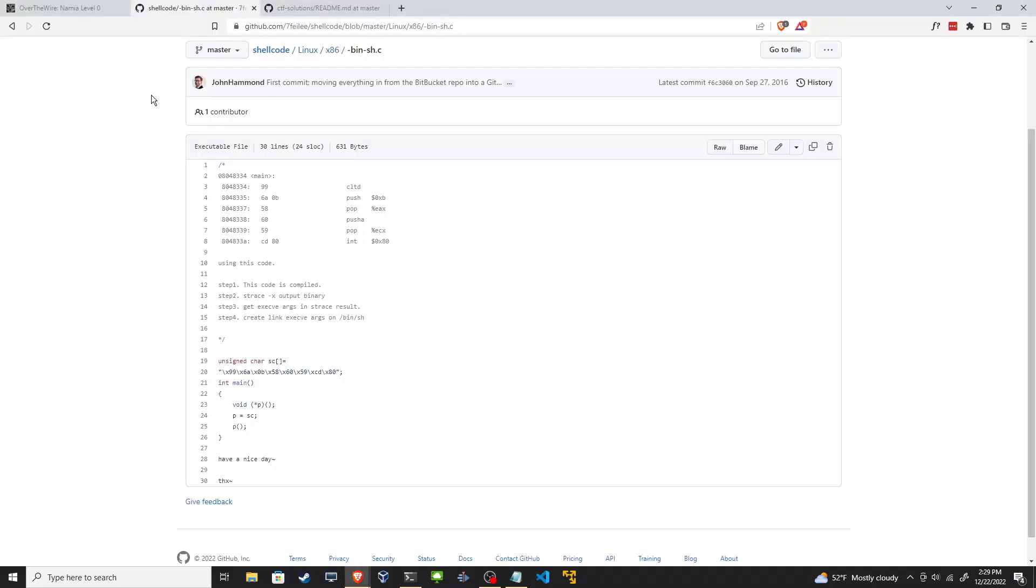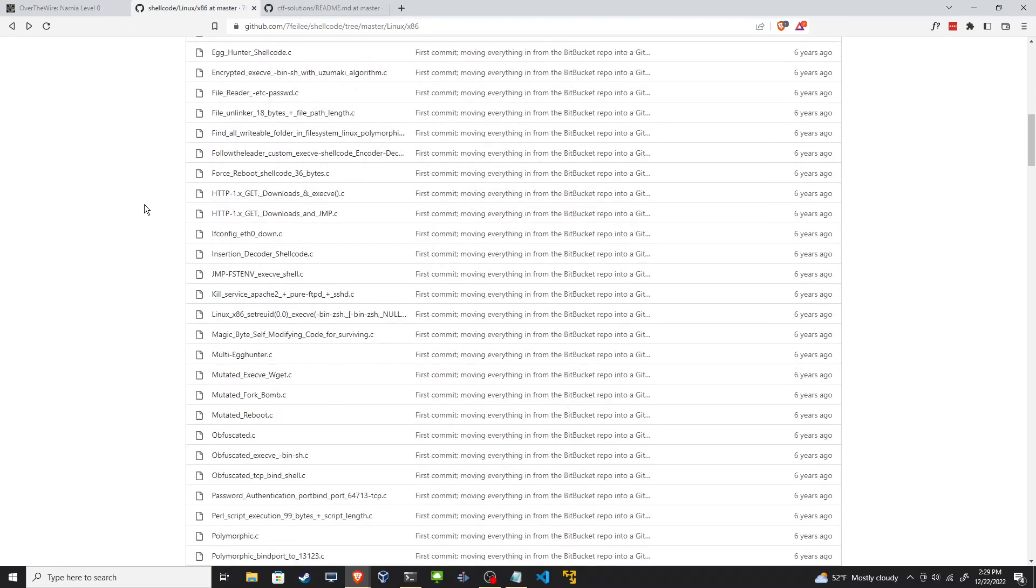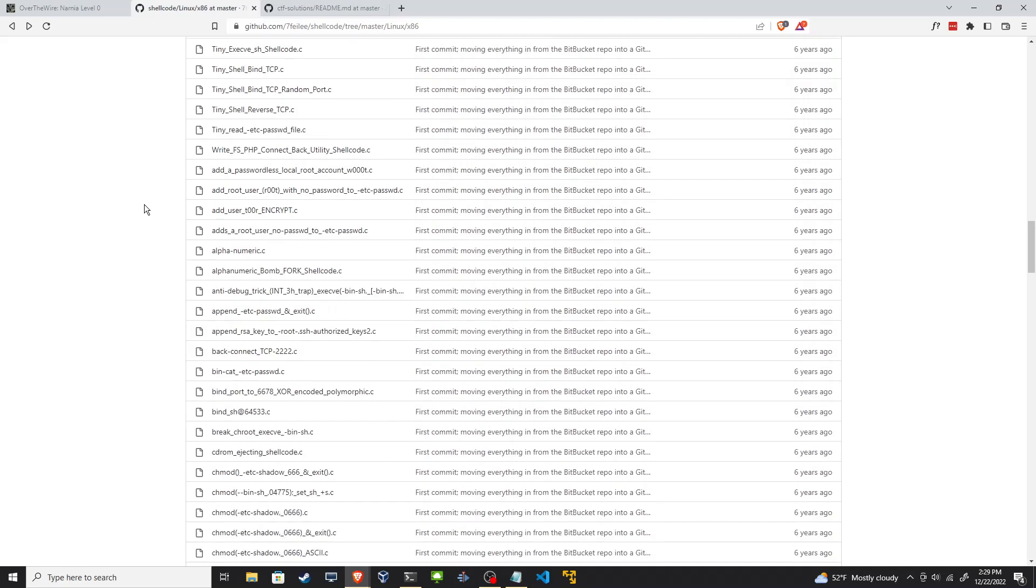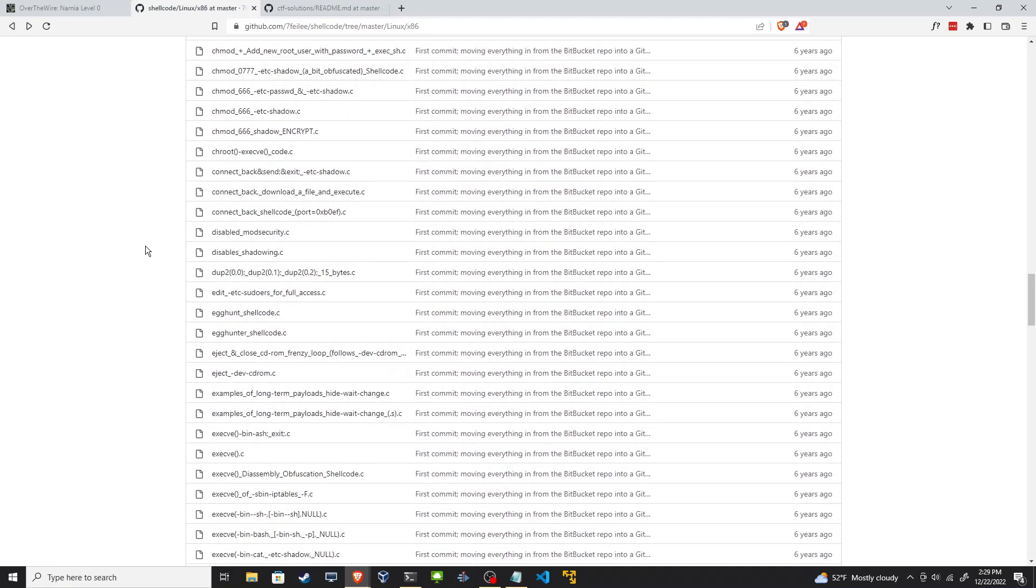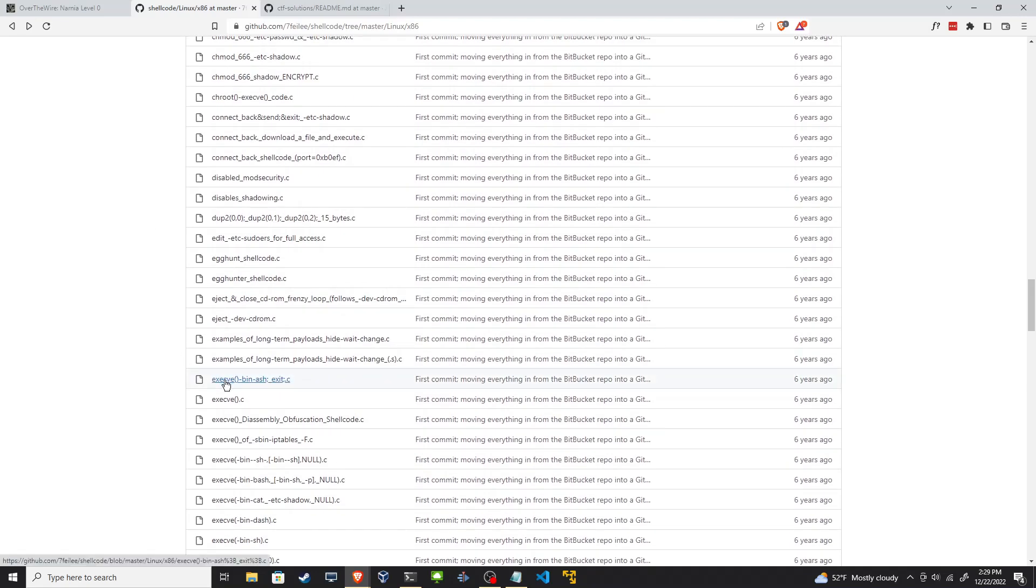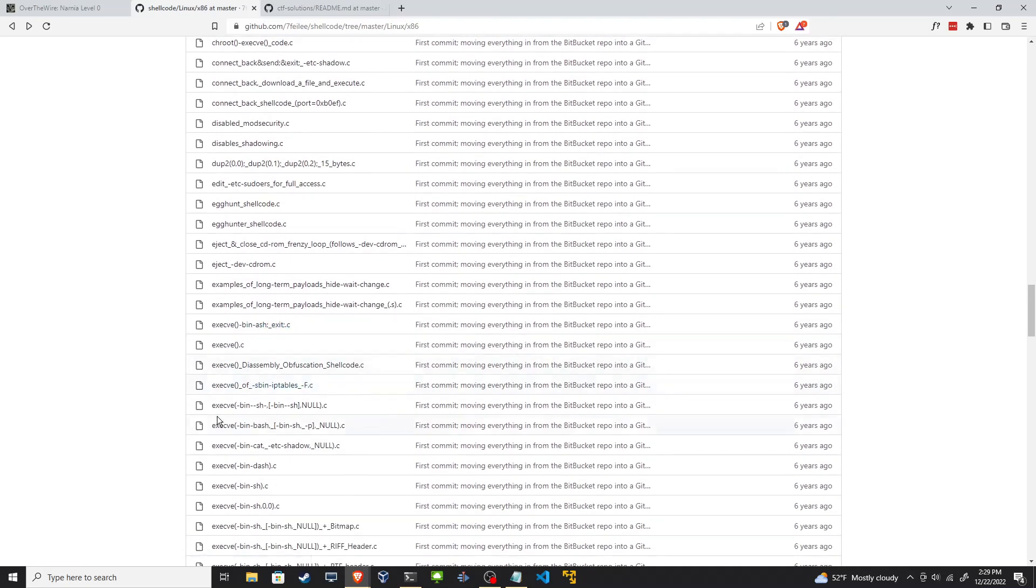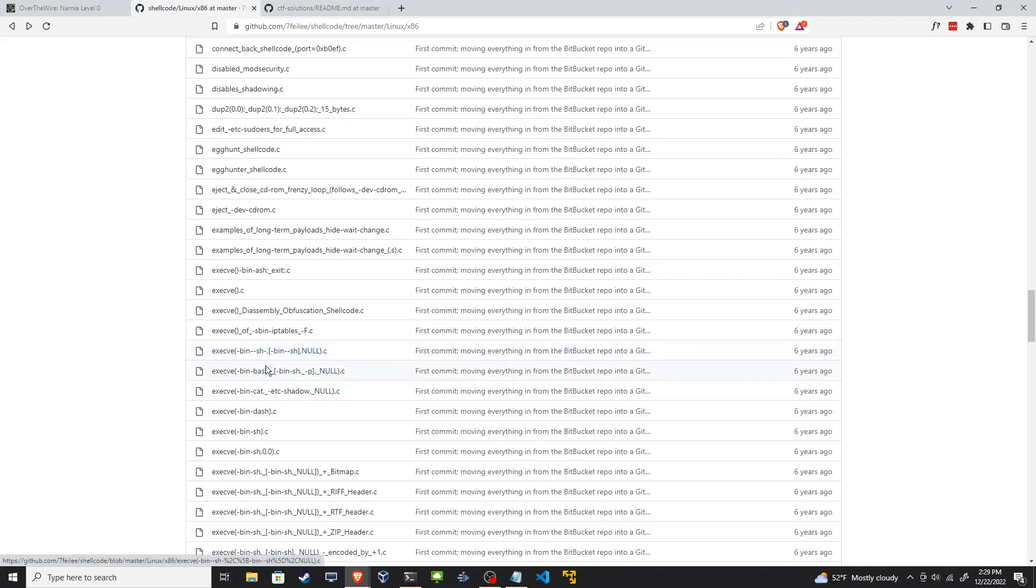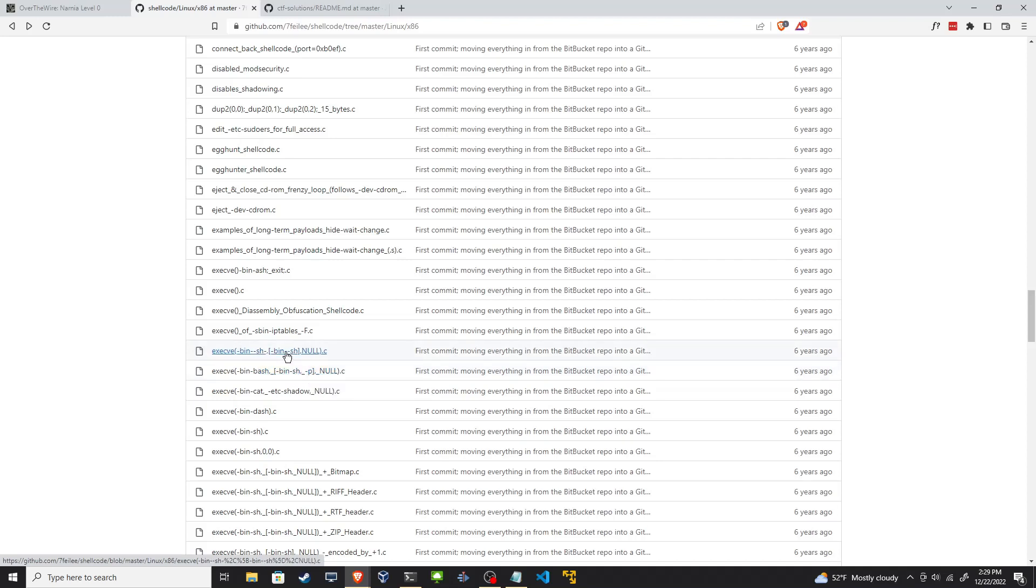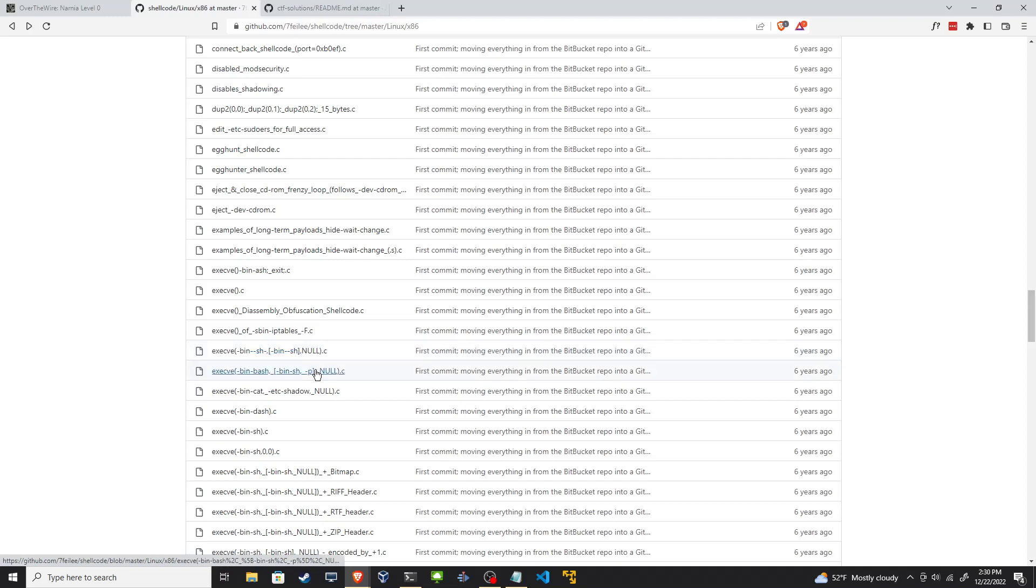All right, so it doesn't like us executing bin sh directly. Since this is the C programming language, let's look for the exec system call. See that here. Here we go, execve, execute this array of instructions. We see a few options for bin sh and bin bash. We want this one, the one that has the -p. The -p indicates keep the privileges. If we run this top one we'll get a shell, but it'll be as the Narnia one user, it'll be as our current user. We want the set user ID bit enabled. So grab this.